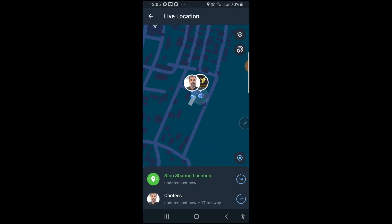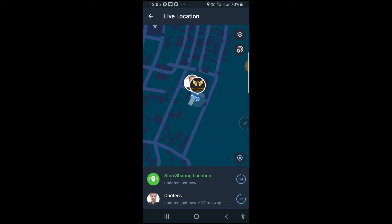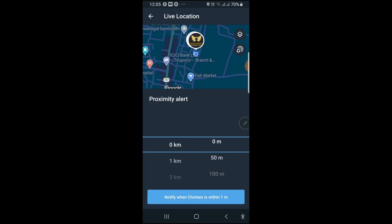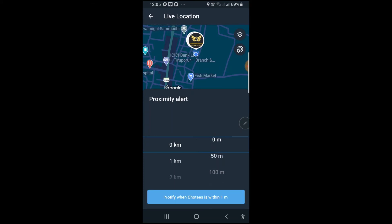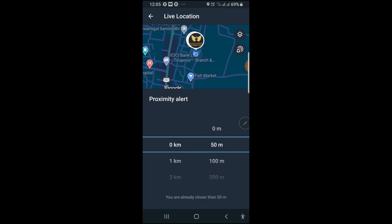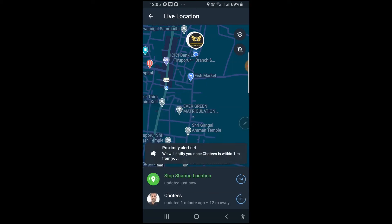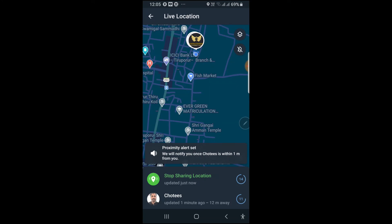At the top right side, click the second icon. It will ask for the distance — zero meters means 50 meters. Since I am already closer than 50 meters, I am putting one meter. When I am within one meter, it will give me an alert. I am clicking 'Notify when this person is within one meter'. Proximity alert set — it will notify you once this person is within one meter.